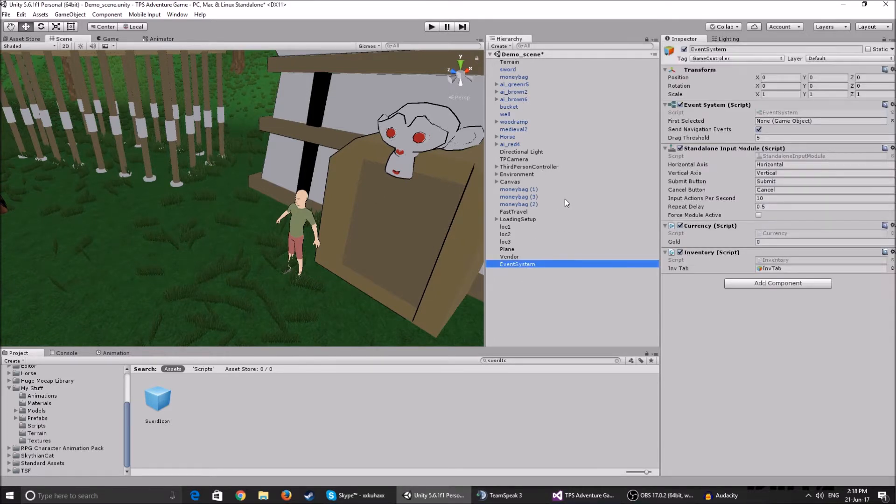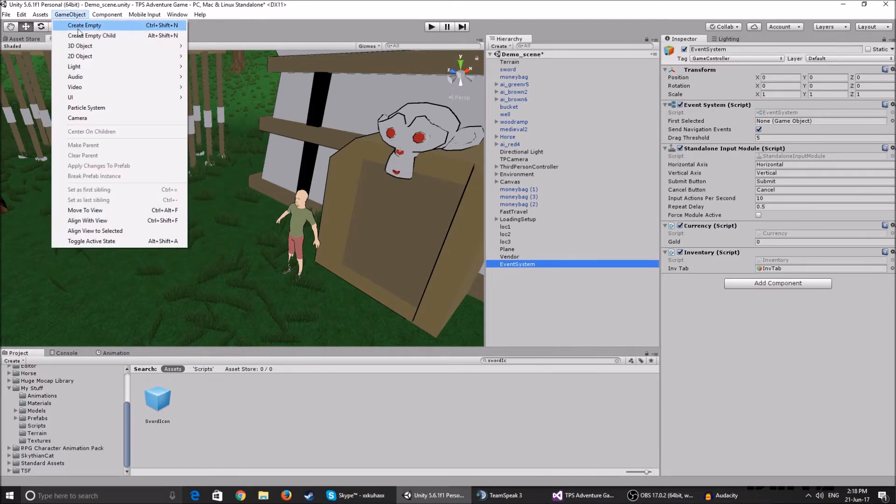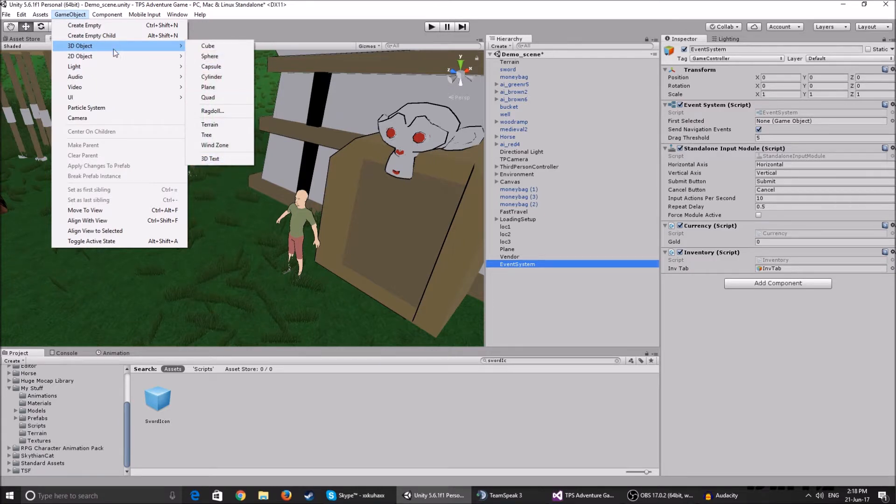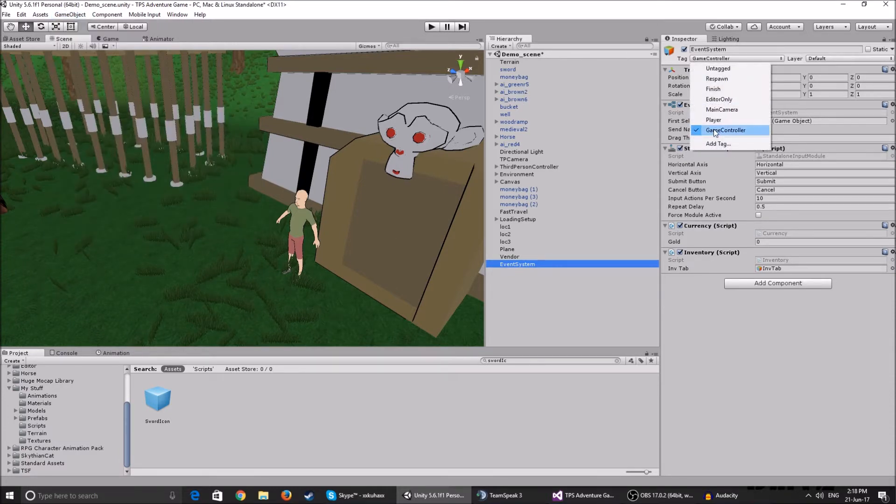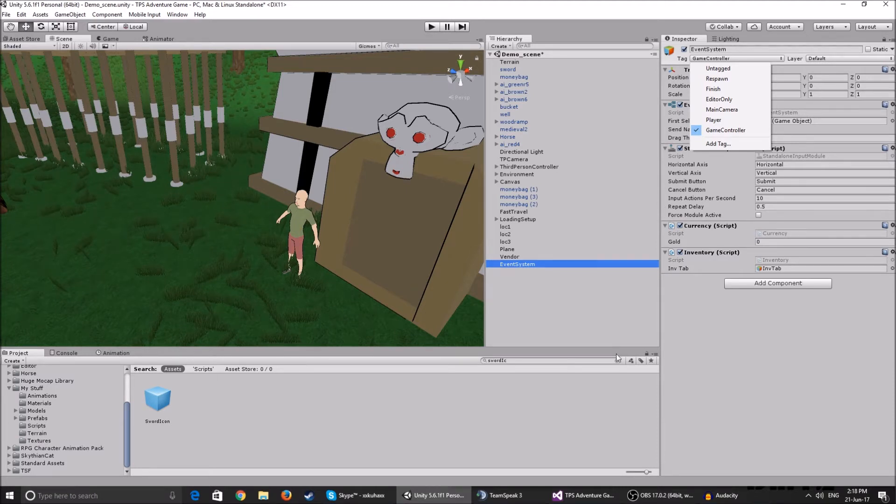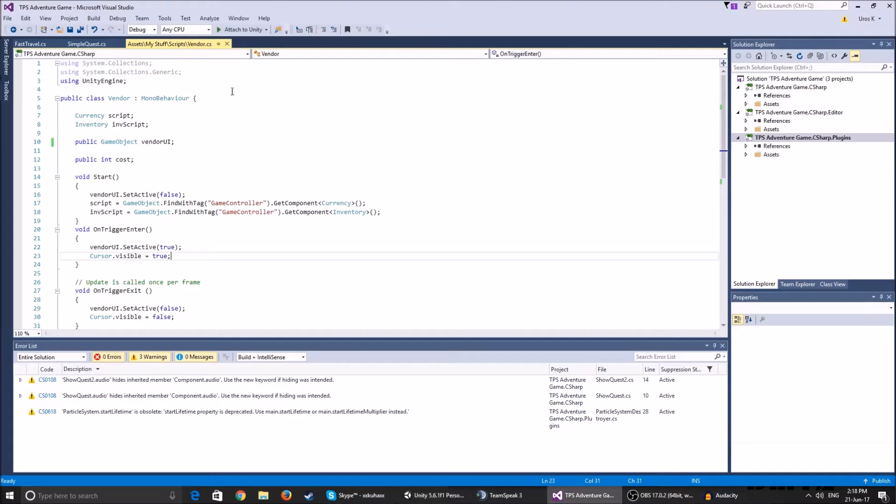So I have this event system. You can create it, game object, create, it's UI and then you have the event system. You get all these scripts and things. I've tagged the game controller and here I keep my currency and my inventory script because it's a game controller.